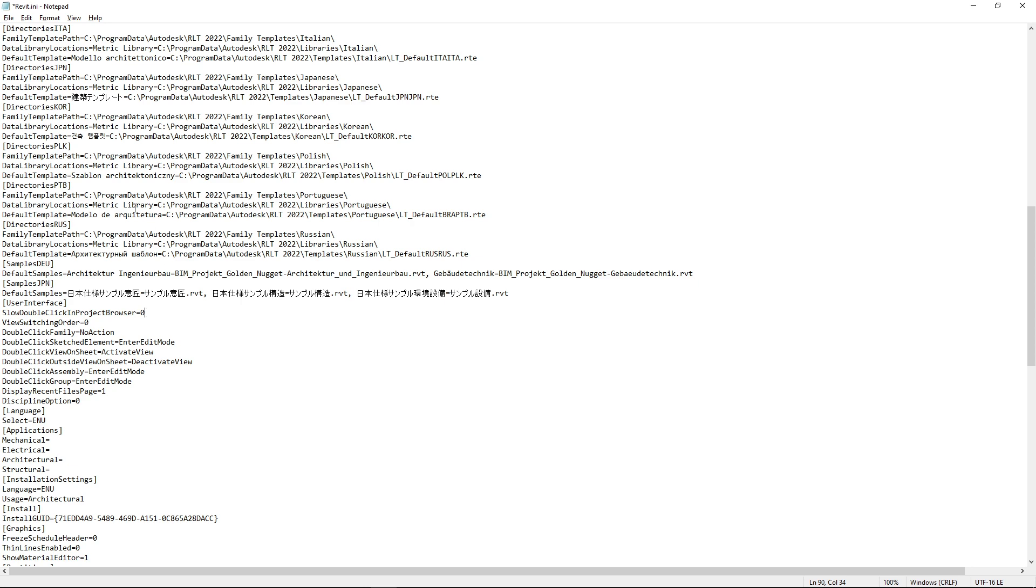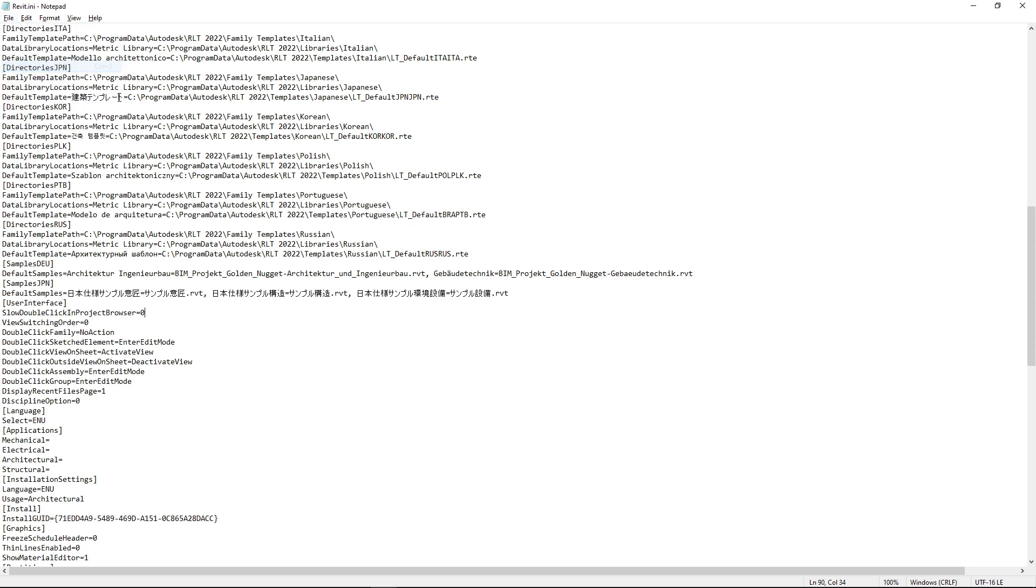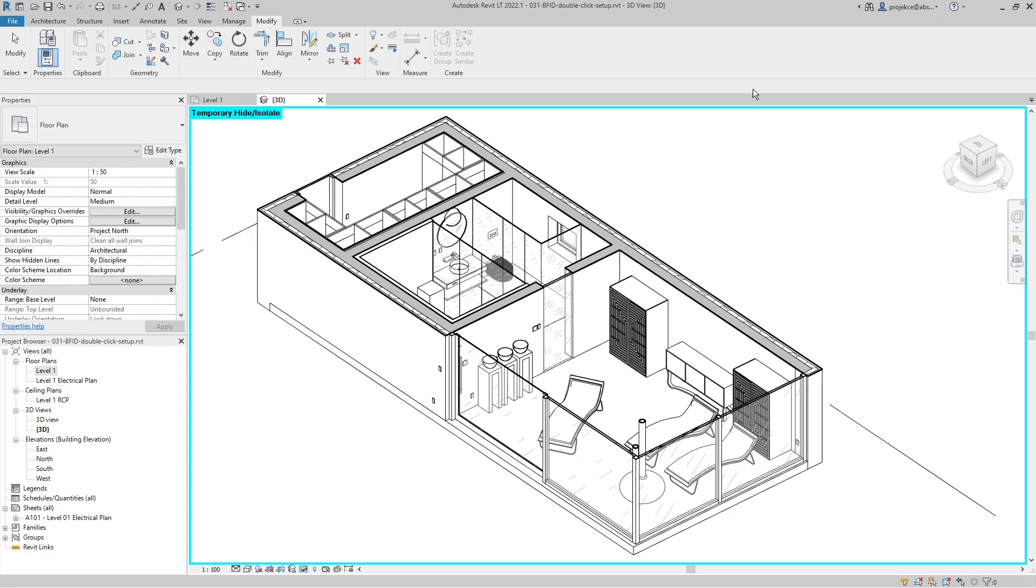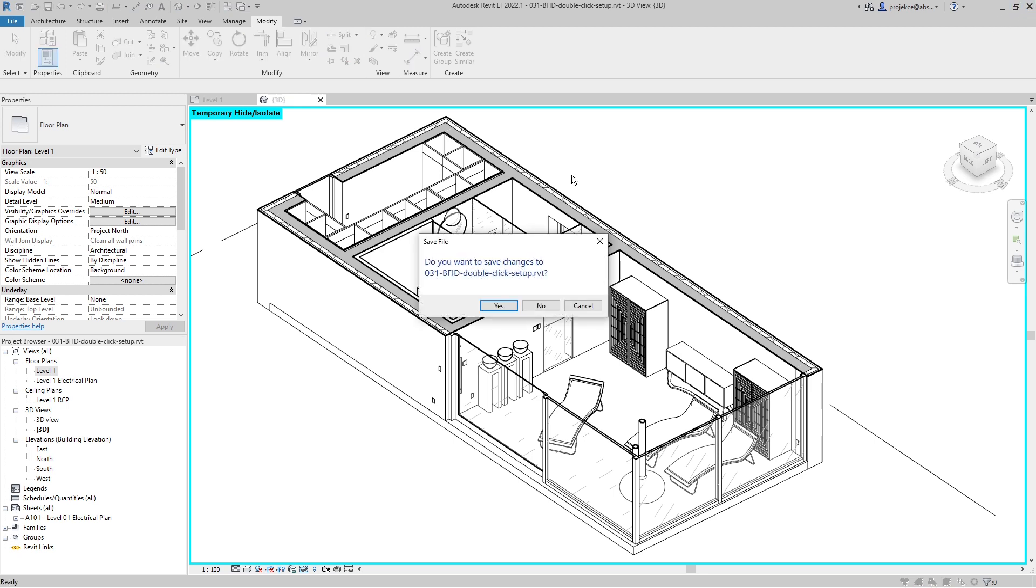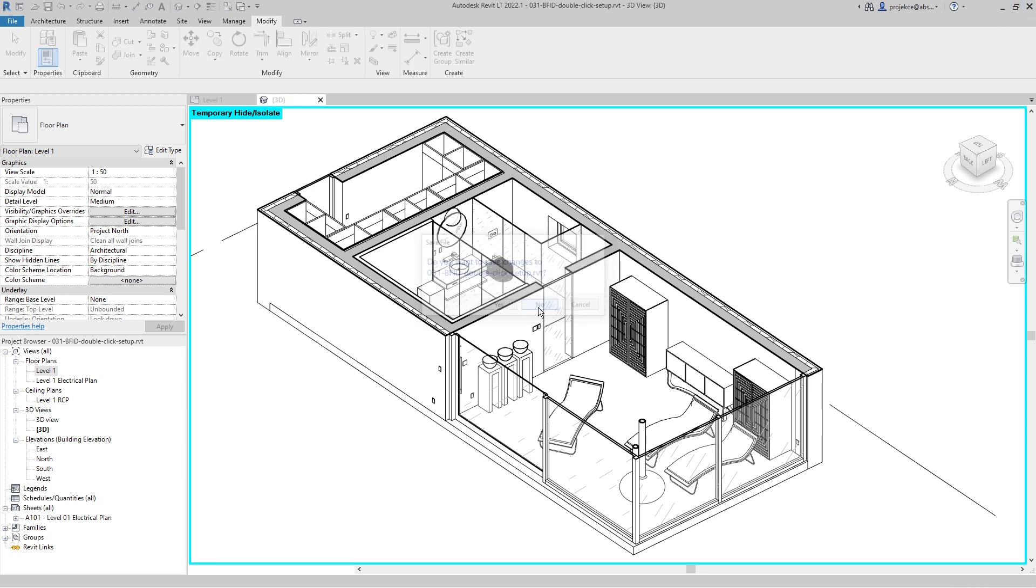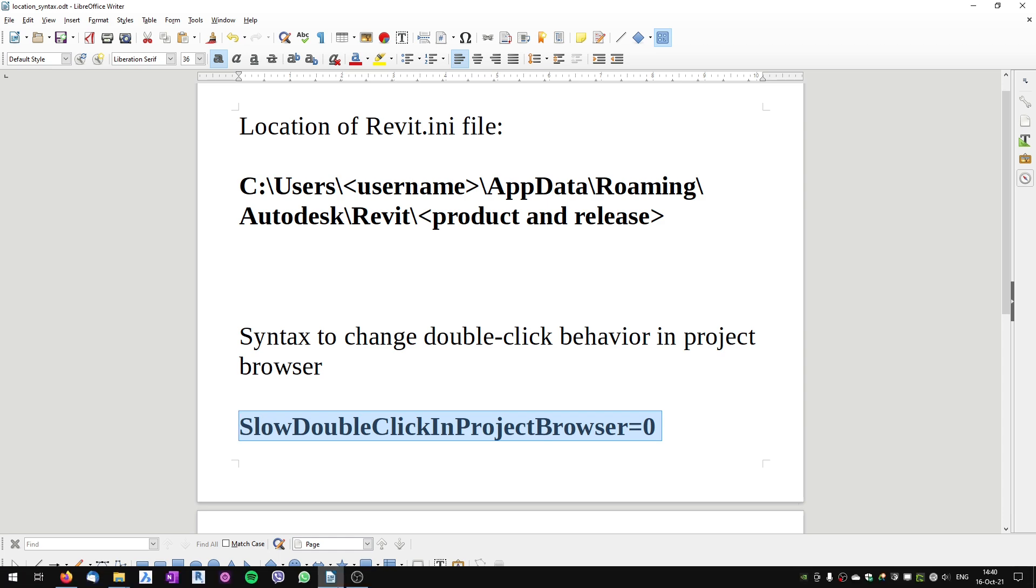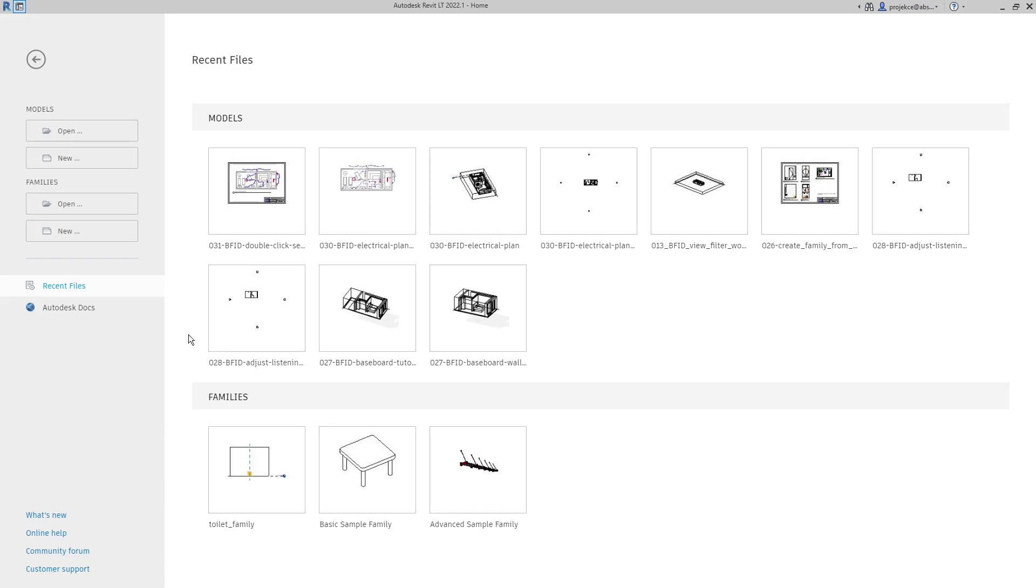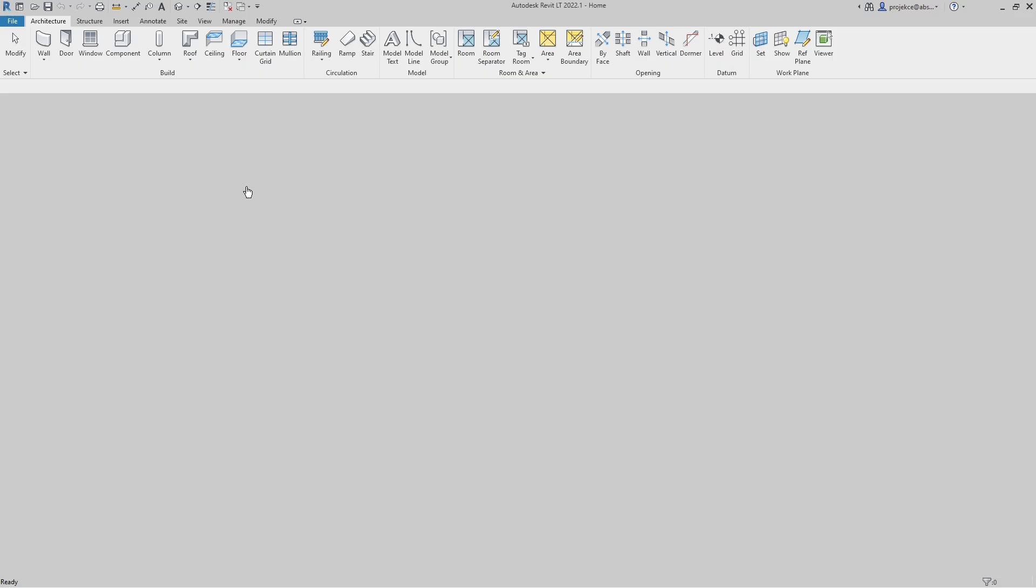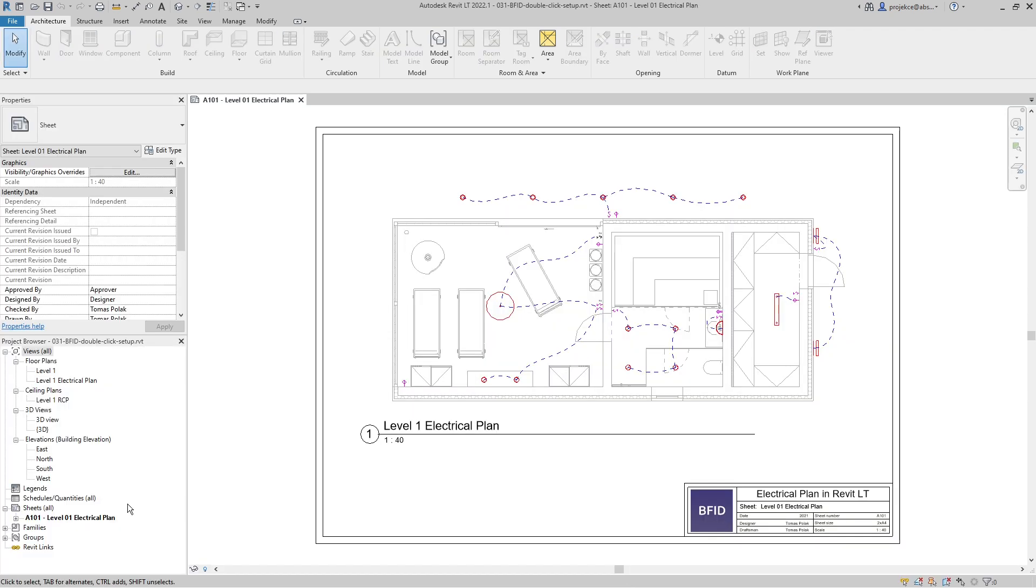Now I will save the file, close the file, and also close Revit. I won't save this one. And now I will restart Revit. So after Revit has restarted, I will open my project.